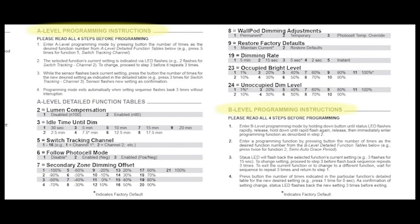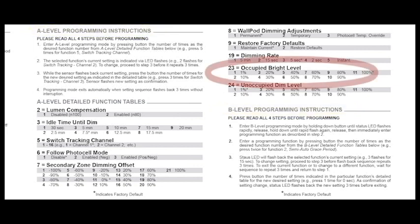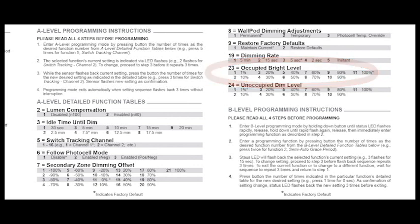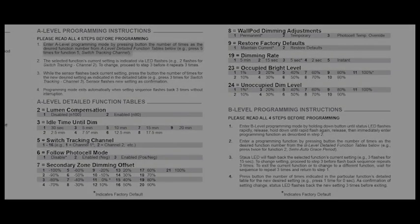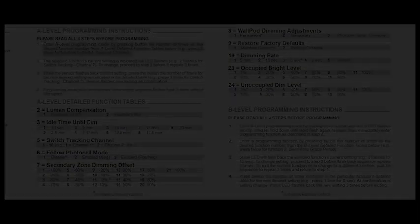Let's start by changing the Occupied Bright Level function, which will control the max level of light whenever occupancy is detected or a luminaire is overridden on. The Occupied Bright Level is housed under the A-level programming and refers to number 23. To enter the A-level programming, simply press the programming button the number of times that corresponds to the function. In this case, it will be 23.